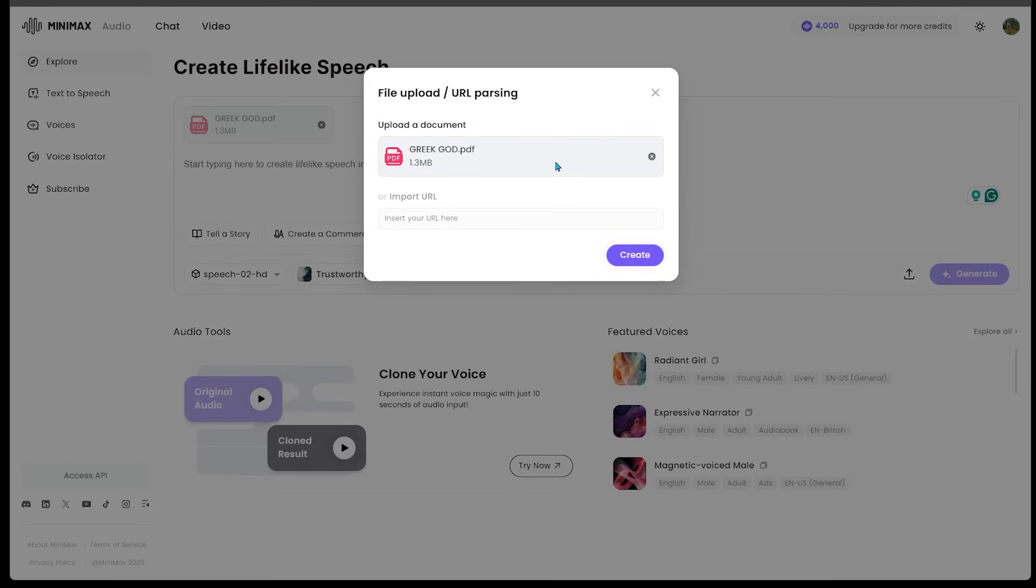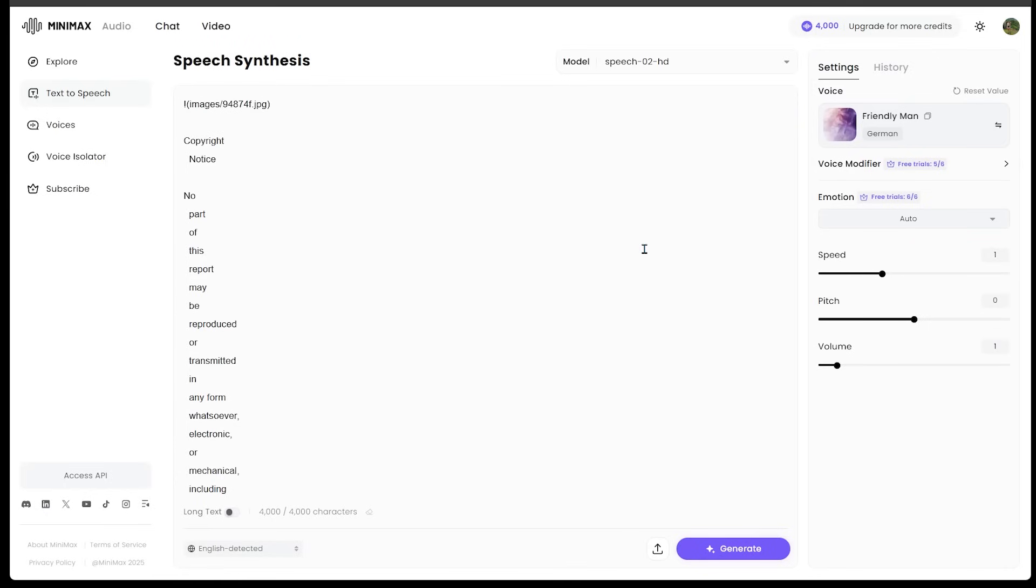And I'm going to go ahead and hit create. So let's go ahead and click right there. And it is doing its thing. Let's give it a sec here.